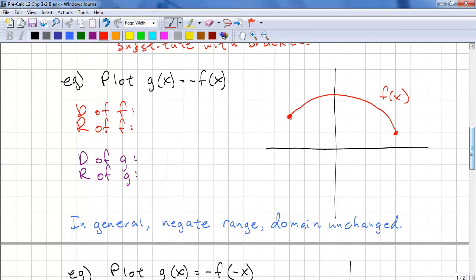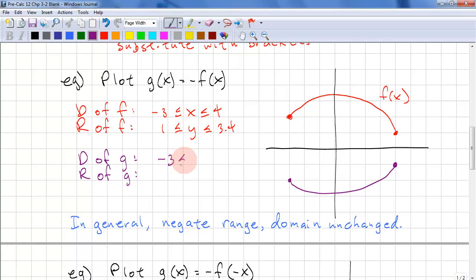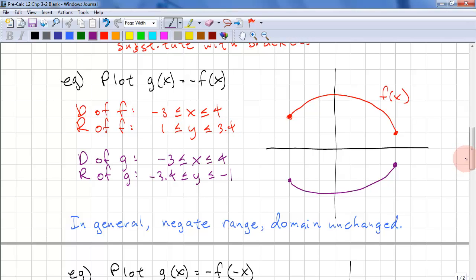Here we have another example. We're going to plot g of x as negative f of x — this is a reflection on the x-axis. We take the key points and reflect them, then copy the curve as best we can. Our domain here is negative 3 to 4, and our range is 1 to roughly 3.4. For the reflection, the domain is unchanged but the range is reflected, so we have negative 3.4 to negative 1. Notice how we swap and negate. In general, negate the range and the domain remains unchanged.